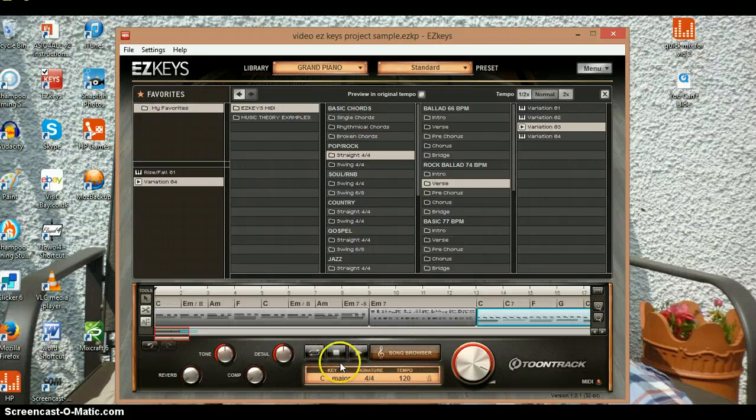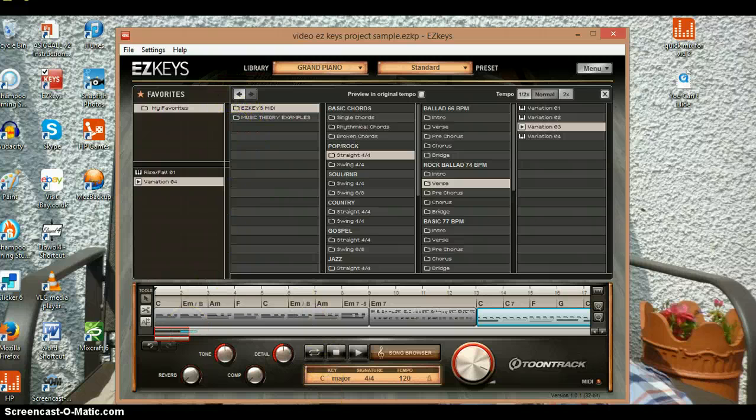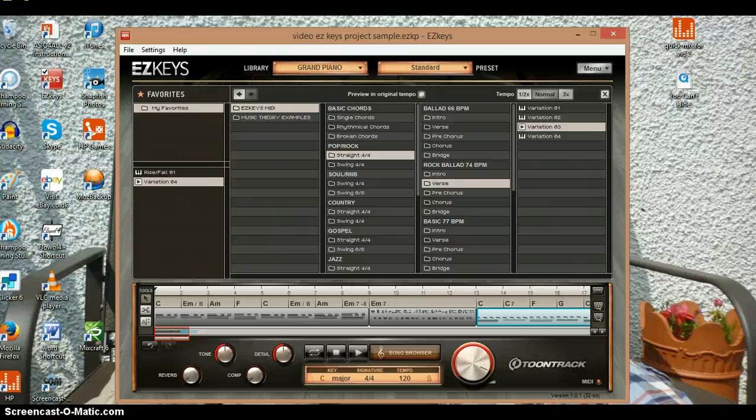So there we go, that's how to use EZkeys. Hope you guys download it. By the way, it's standalone and it's free. I don't know if it's free or not, but my dad downloaded it. I think it's connected to mine because he's got the software upstairs. So bye!